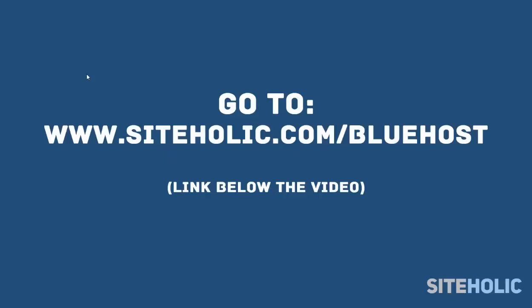The first thing you have to do is to go to www.siteholic.com/bluehost. You can find the link under the video and click it or just type it on a new tab in your browser.